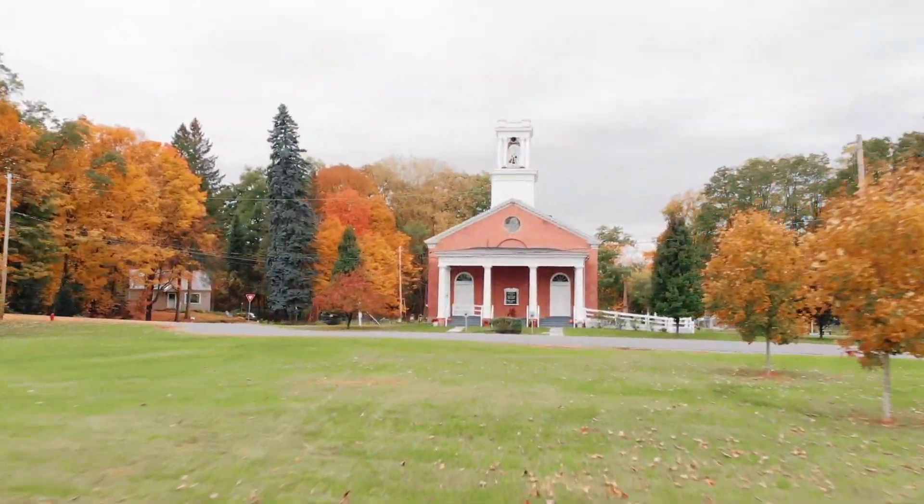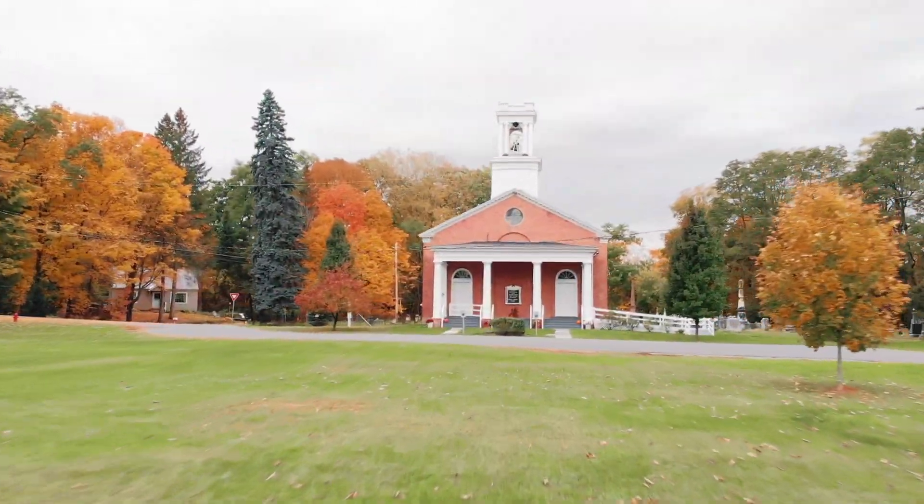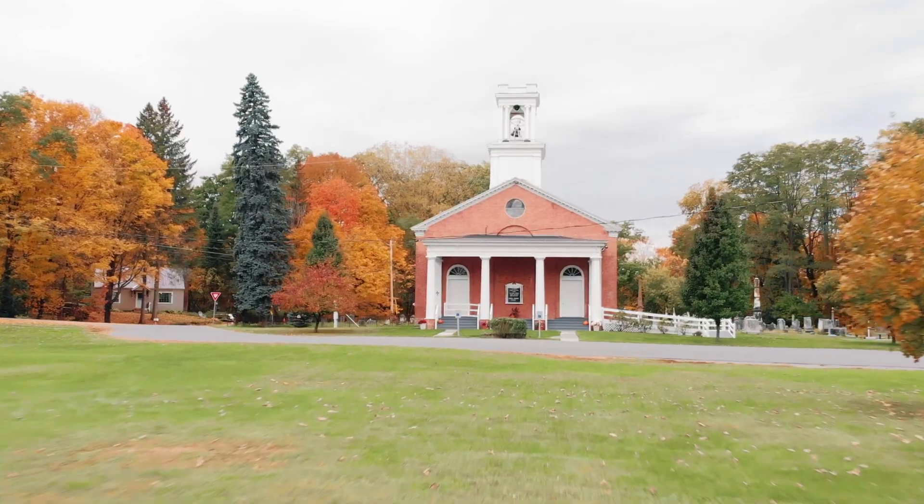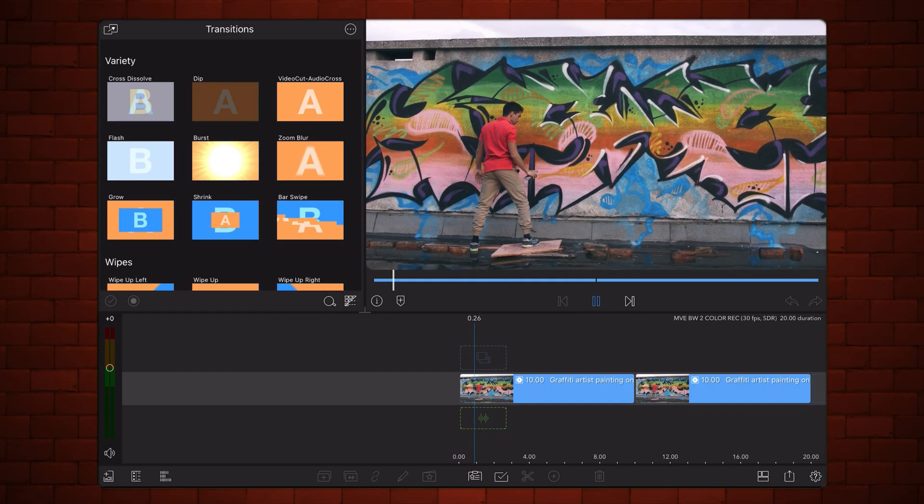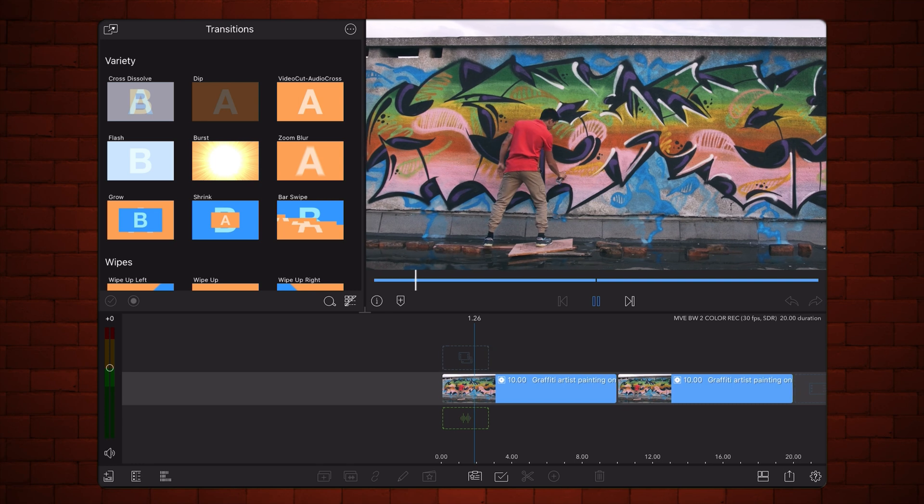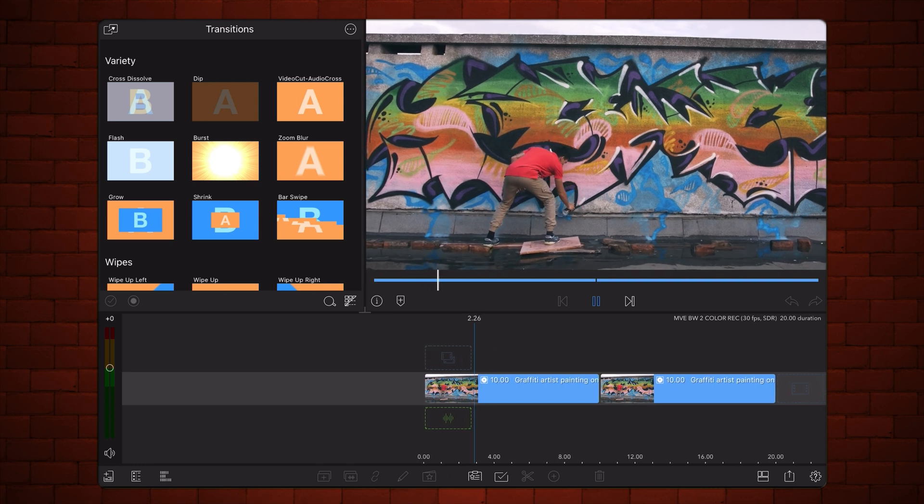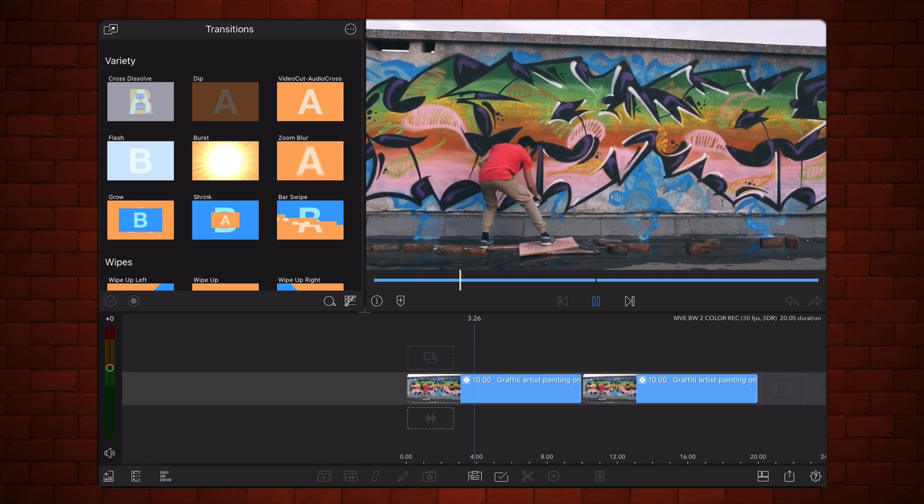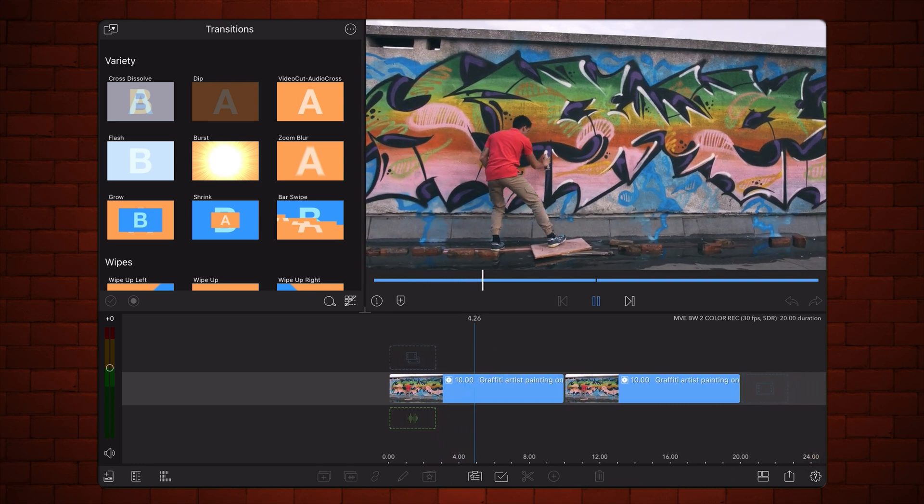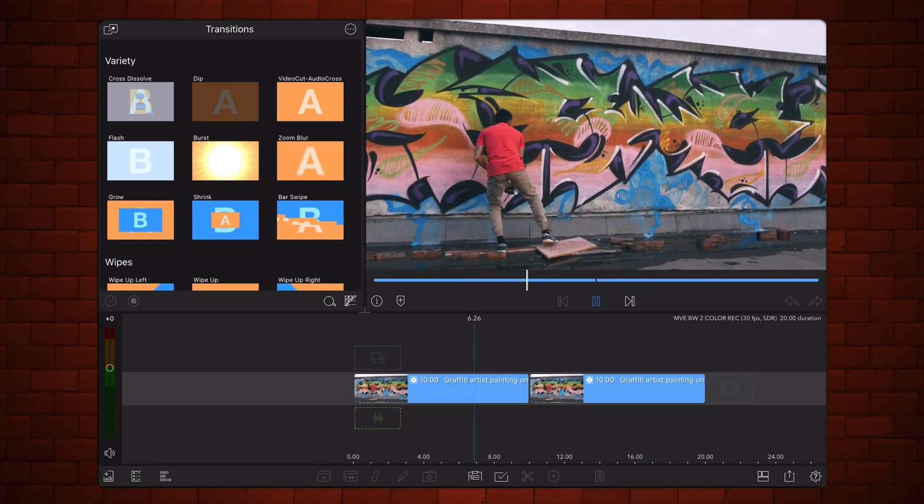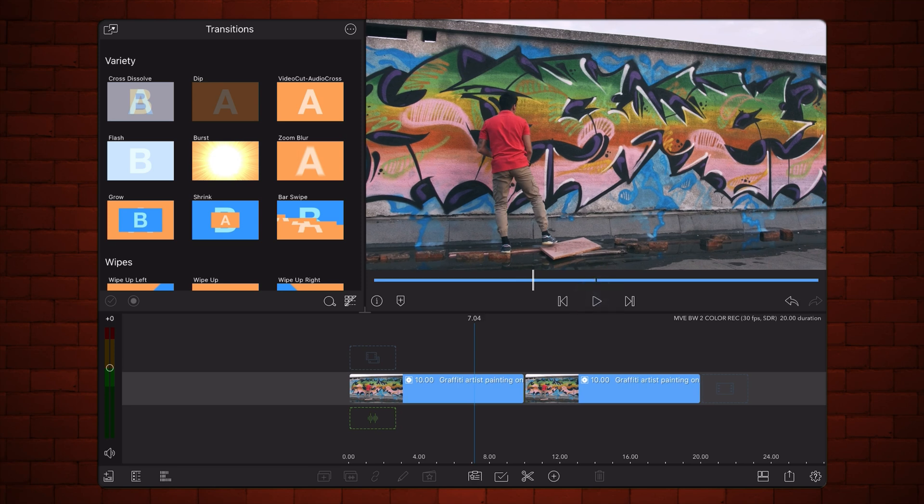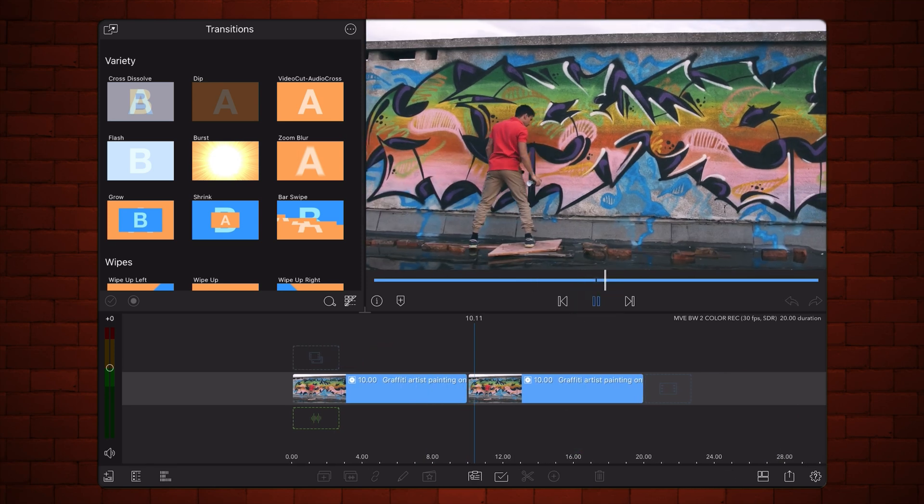We start in LumaFusion with a 30 frames per second project, already containing two identical copies of the video that will be used for this transition, placed side-by-side in the timeline. For this type of transition, choose a video with multiple different colors that is at least 8 seconds long.